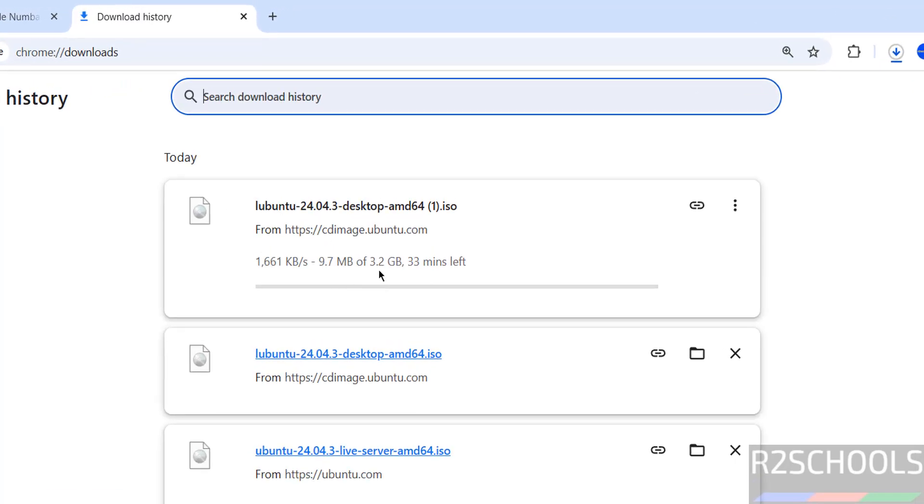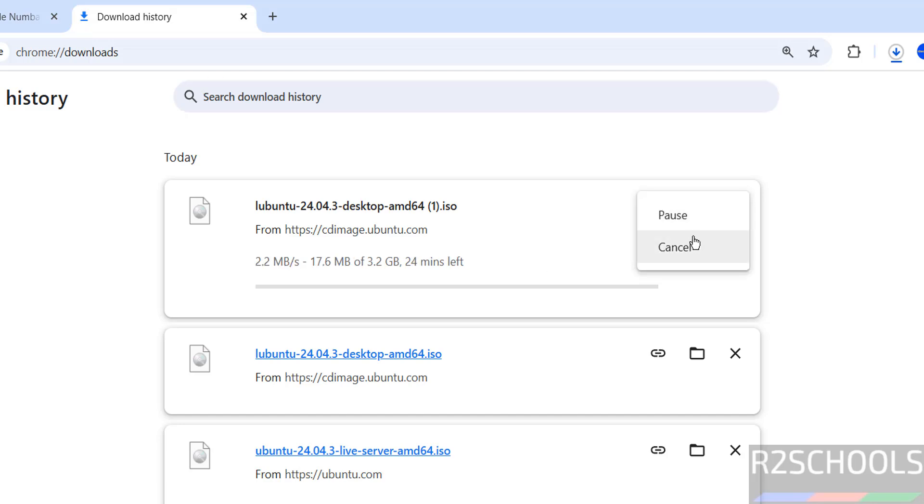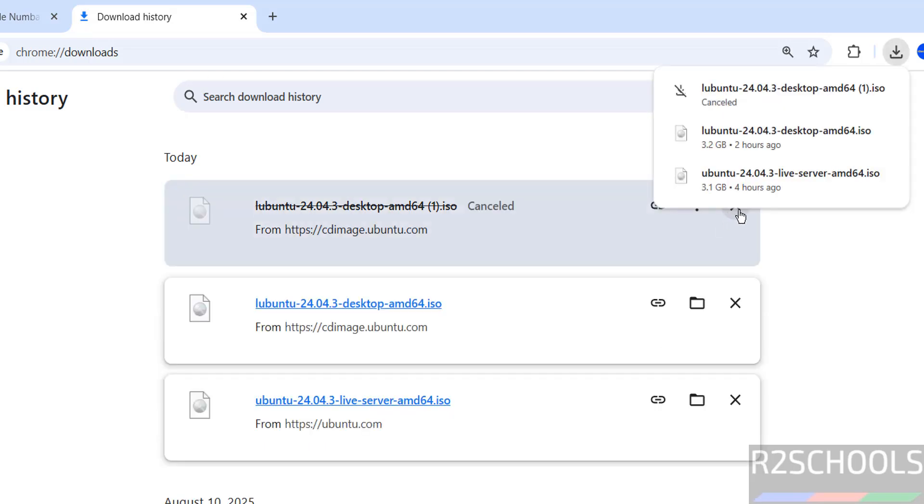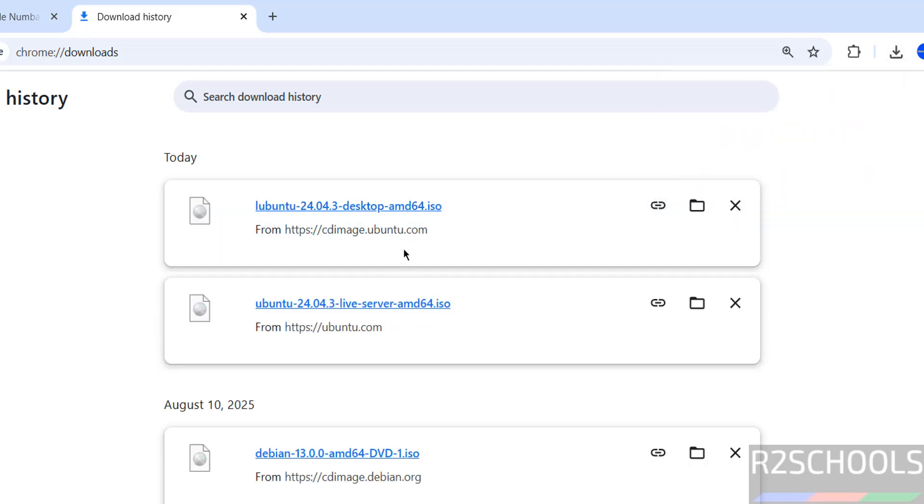I am canceling this one because I have already downloaded. See here, I have already downloaded. In your case, wait until download completes. Once download is completed, then open VirtualBox.